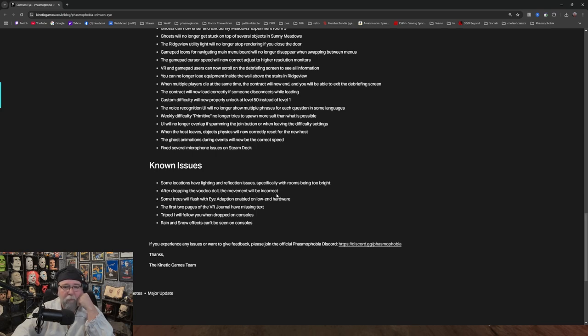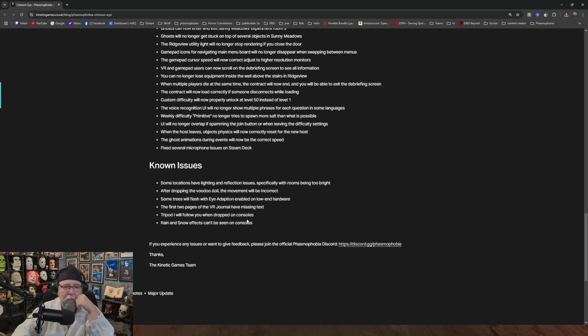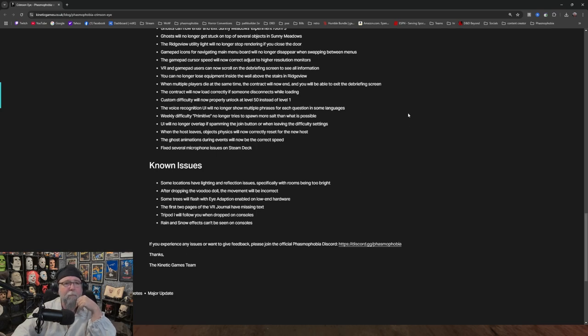After dropping Voodoo Doll, movement will be incorrect. Some trees will flash with eye adaption enabled on low-end hardware. The first two pages of the VR journal have missing text. Tripod will follow you when dropped on consoles. Okay, that's funny. Rain and snow effects can't be seen on consoles.